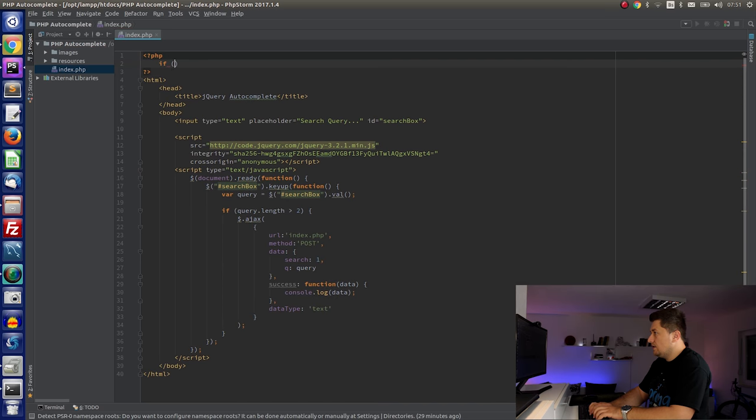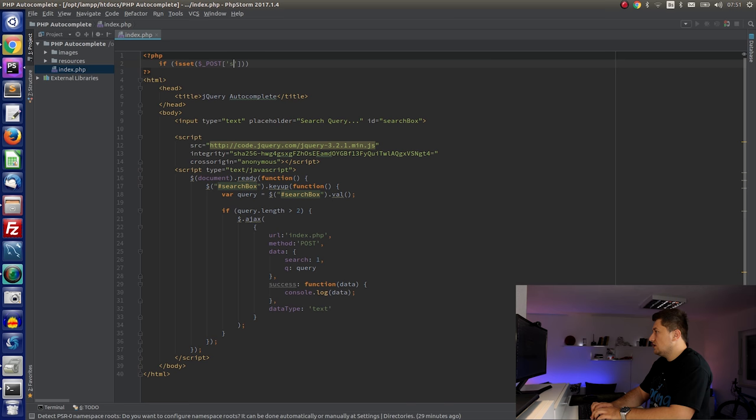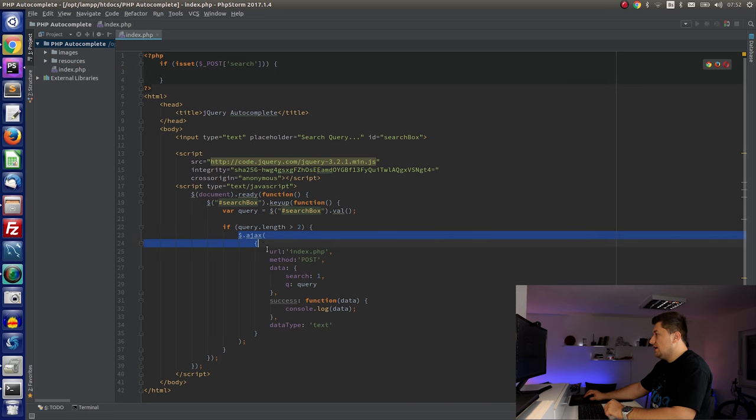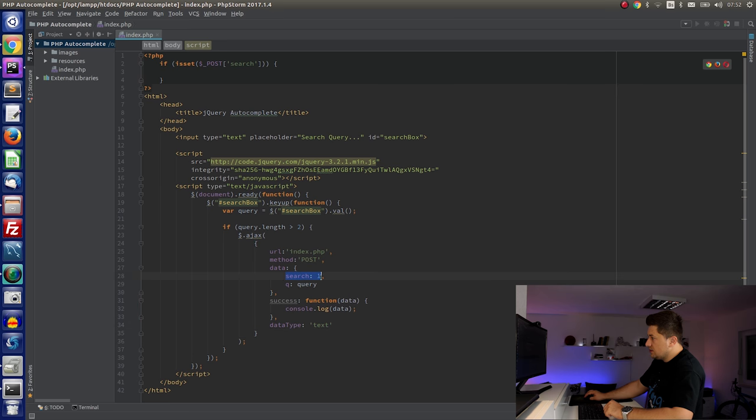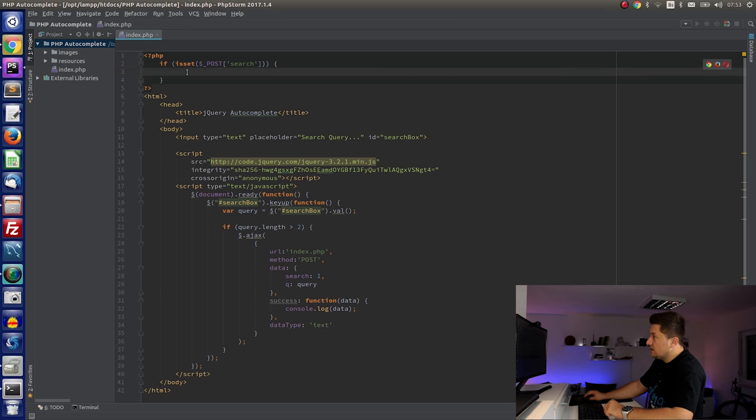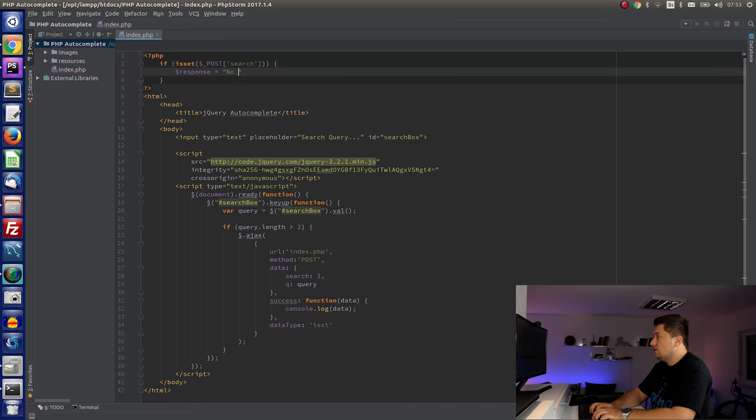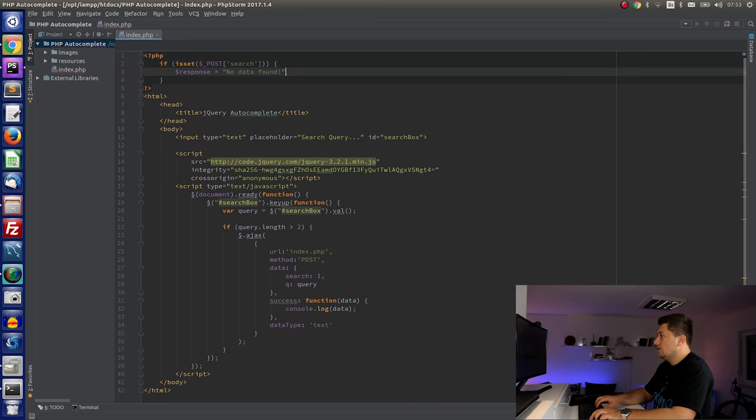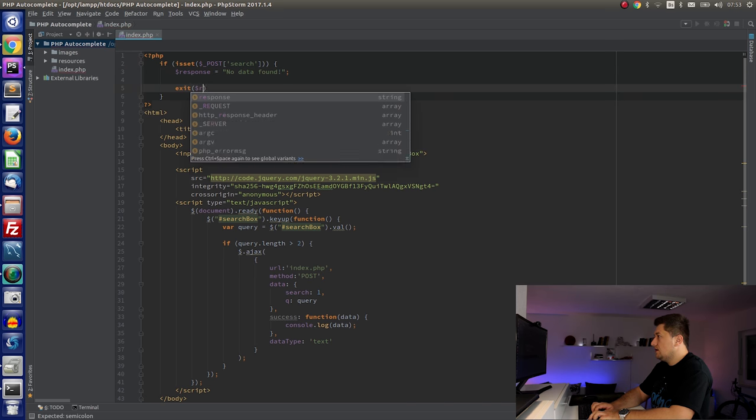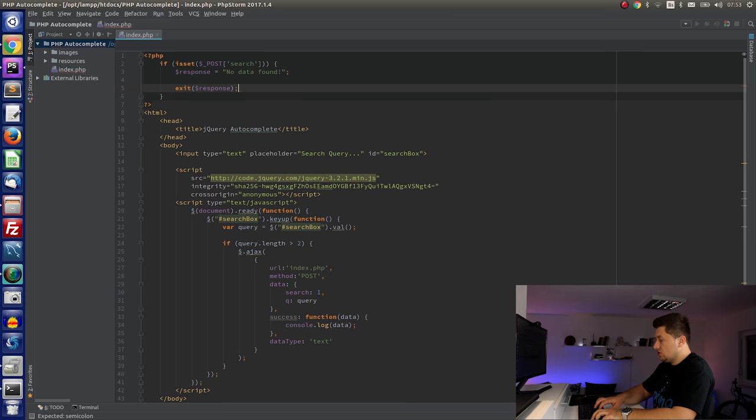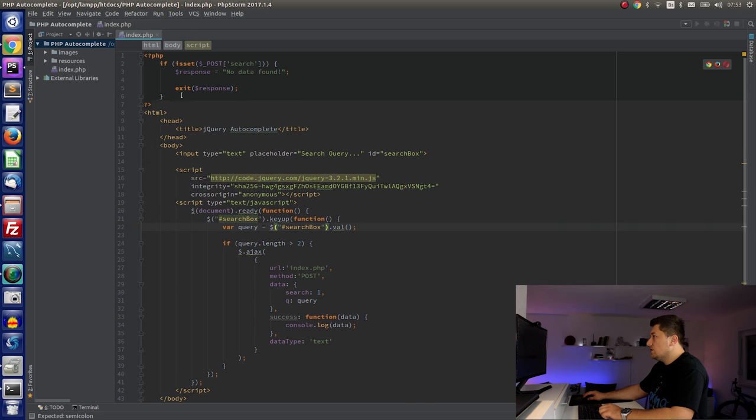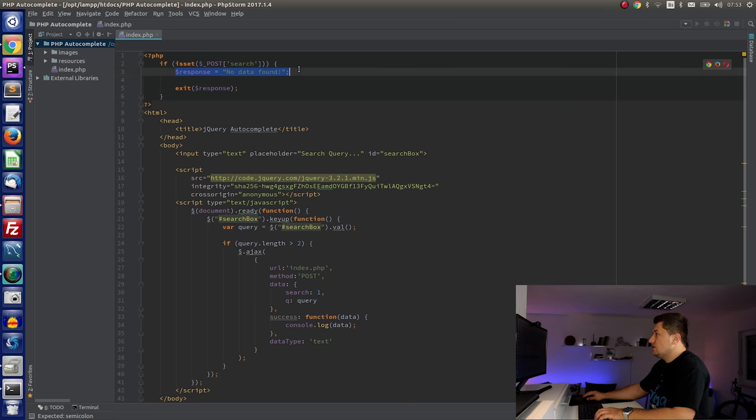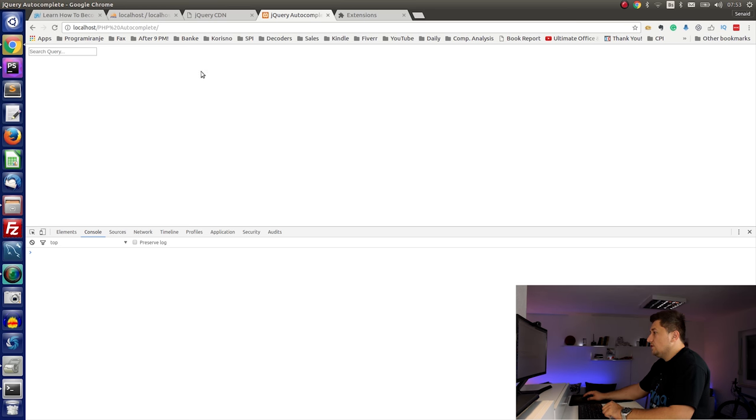I will do it just here. I will say if is set post search. When we send an Ajax to the PHP we will expect search, and if is set we will execute the rest of the code here. So we can for now say response equal no data found, and echo exit, which means it will stop executing this page and will return to the Ajax this response. Let's just test this part. Refresh. So now I say no data, and we can see what has happened. As you can see, we have created an Ajax call and sent data to the index.php file, and here is the response. Which means that this part is looking good.